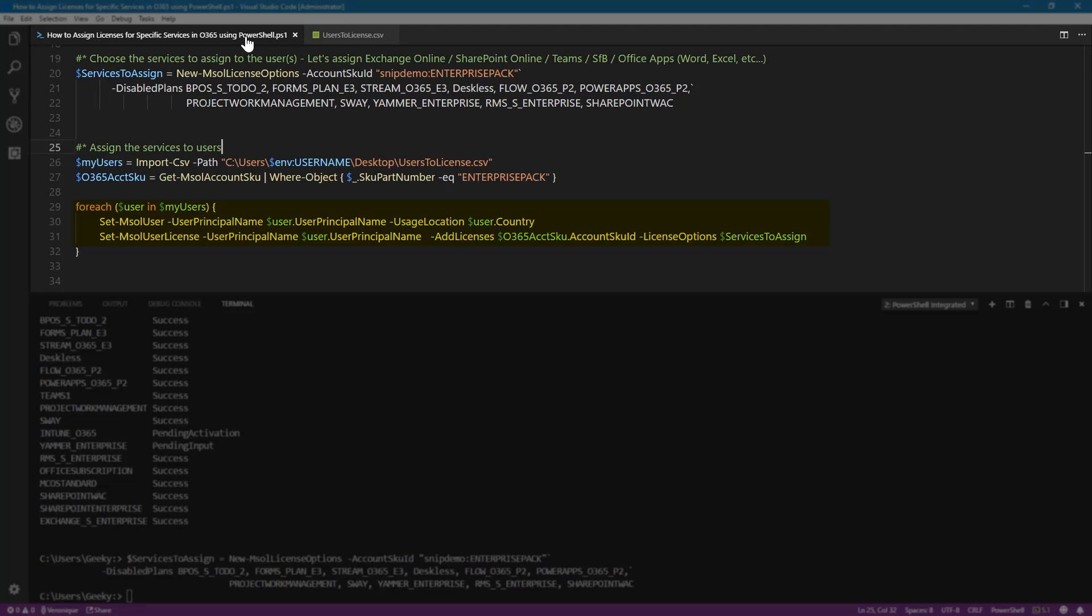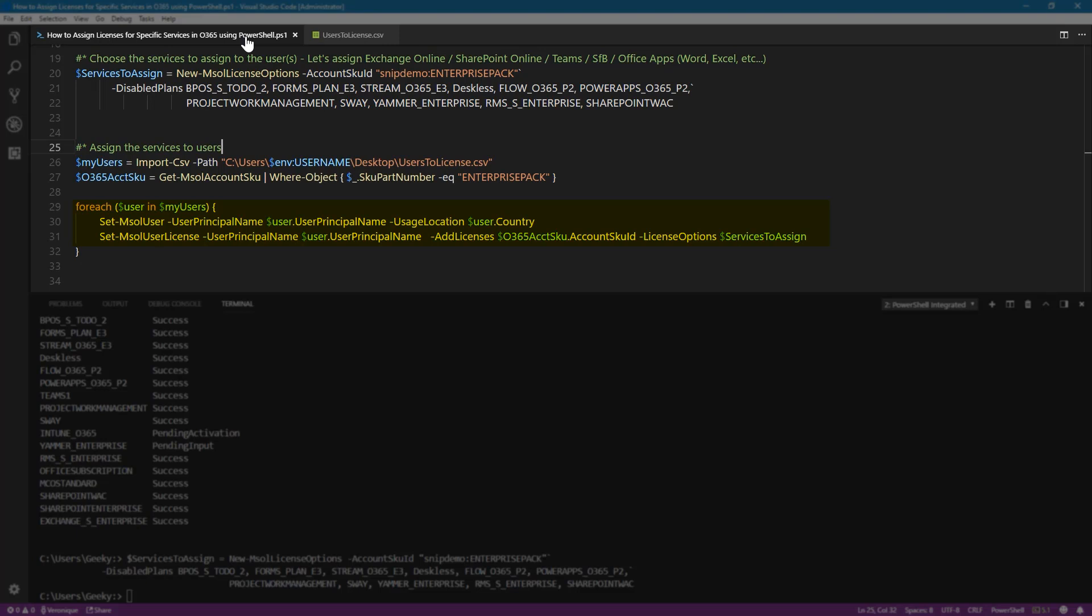provide the user principal name, and reference the country from the CSV file. If you have already given a user a license and it's only a change that you are making, then you would not need to run this commandlet. And finally, we use the set msol user license. We provide the user principal name and we add the licenses. This one is my Office 365 account SKU variable with the account SKU ID property. And for the license options, I'm using the services to assign variable to reference the disabled plans. Let's run this.